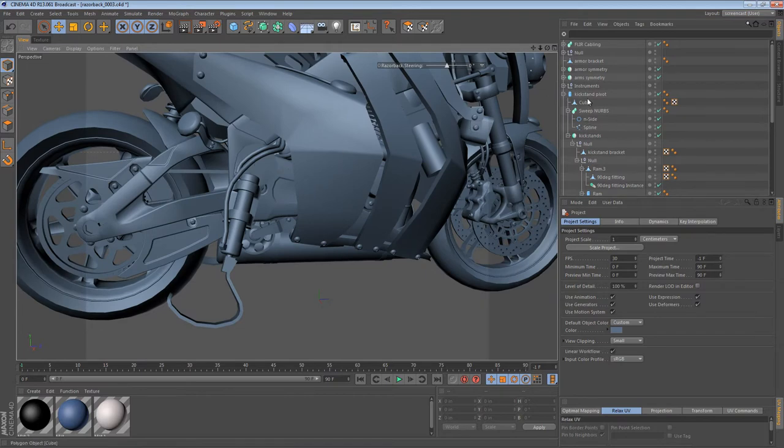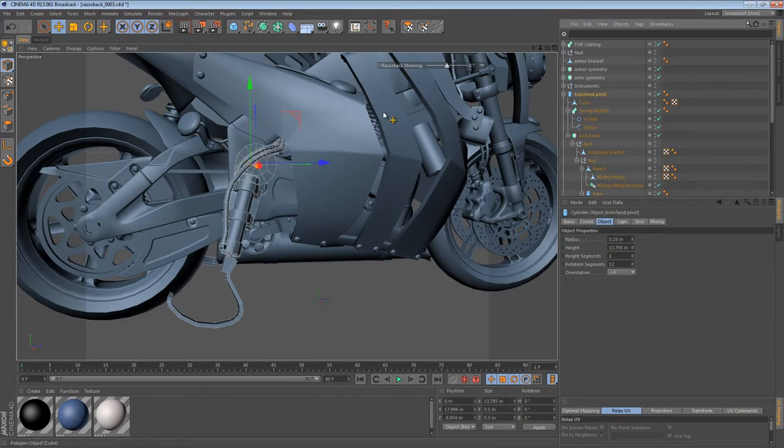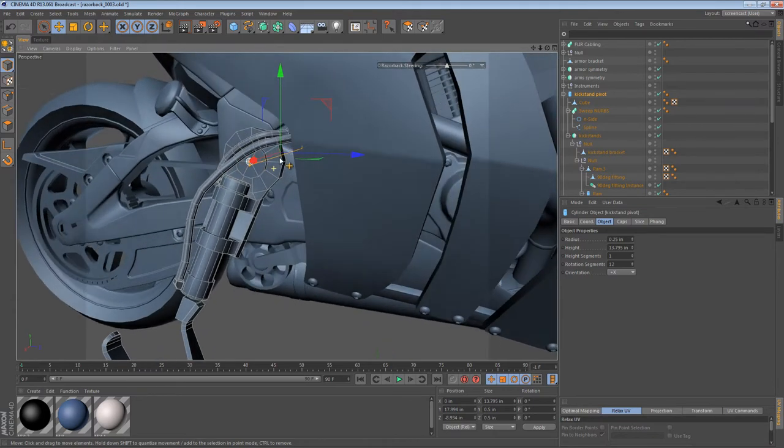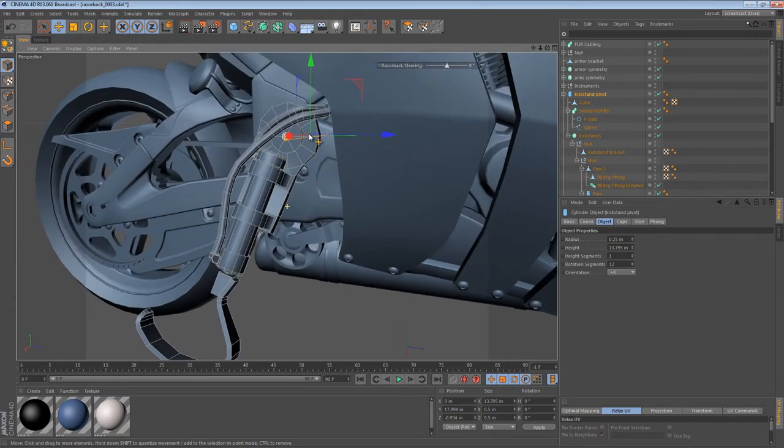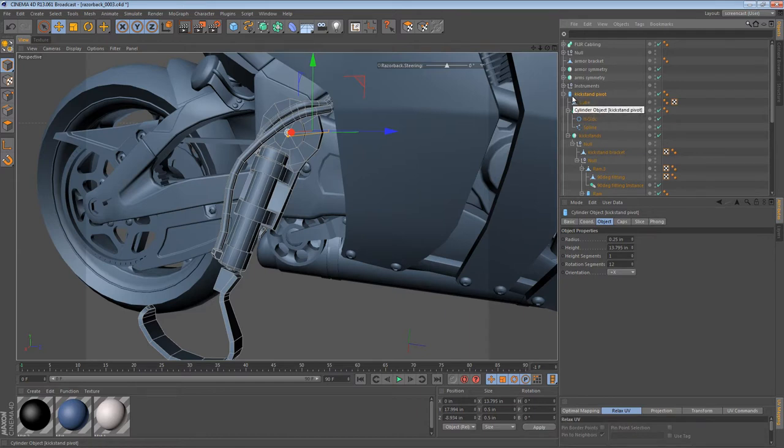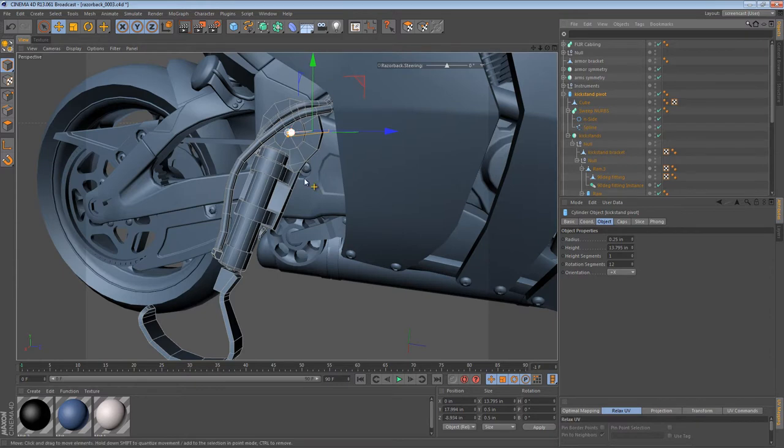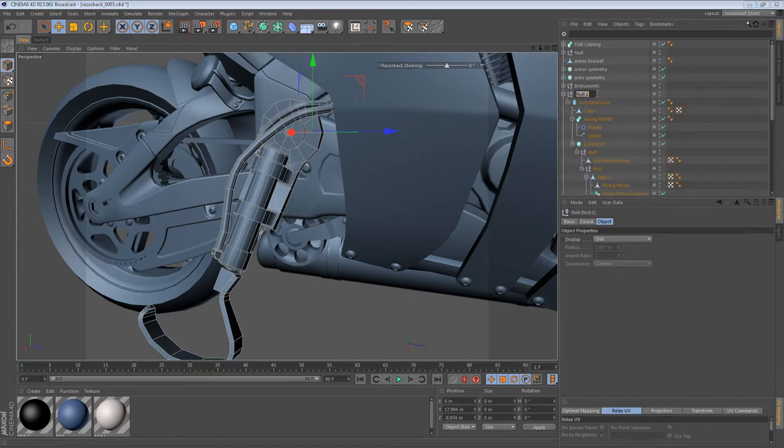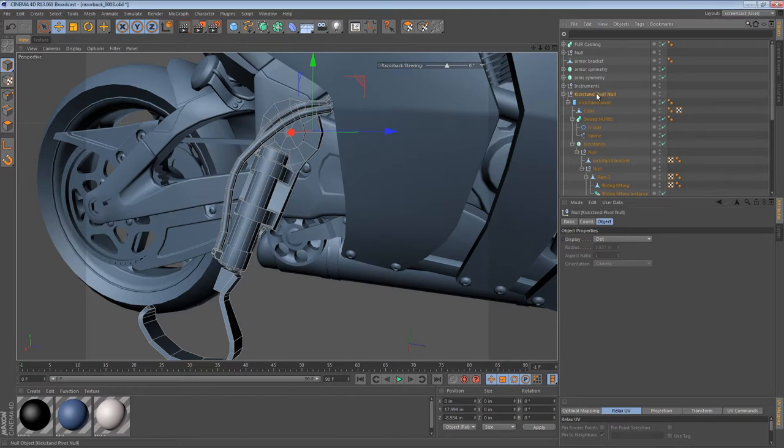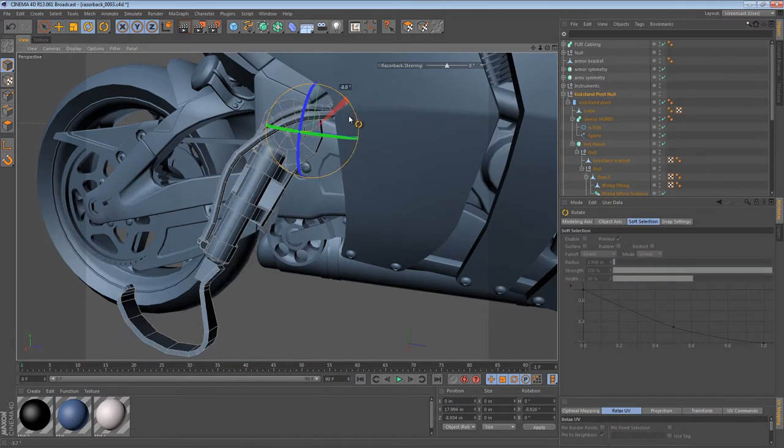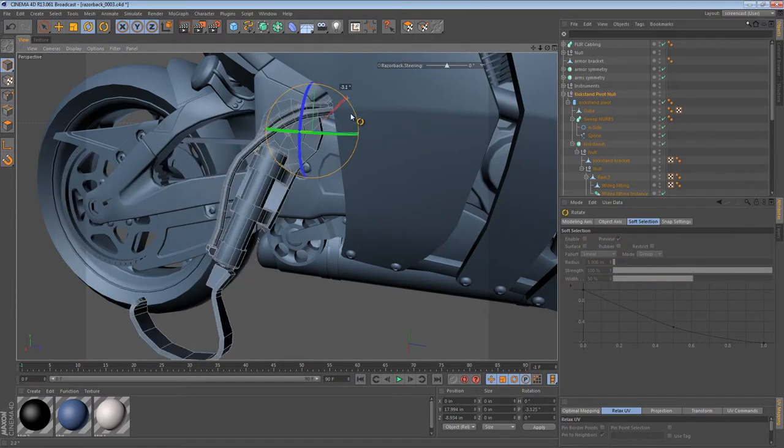We can start off by identifying our kickstand pivot. Right now, it's a cylinder and in most cases where we need to animate something, I like to put a null object around it. So it's really easy when you have an object that's the correct axis orientation and everything. You can just group it. So I just group it into null1, rename that kickstand pivot null maybe.